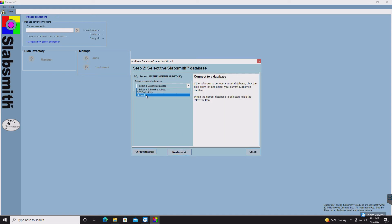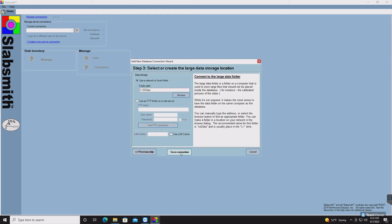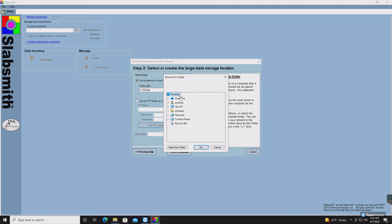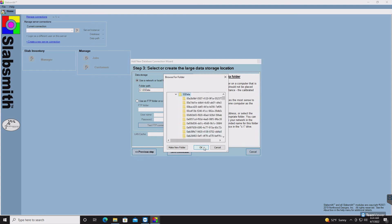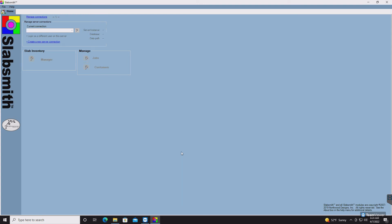Make sure to select the SlabSmith database. Then click Next. Now you'll need to select your folder location for the SS data. Typically this would be a mapped network drive to the Pathfinder, or directly on the hard drive if it is a Pathfinder itself.